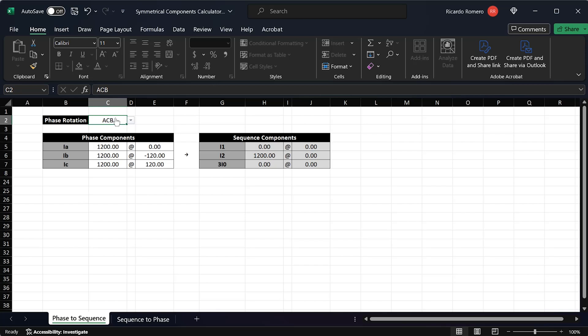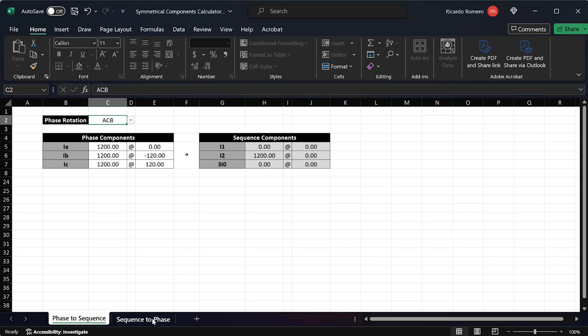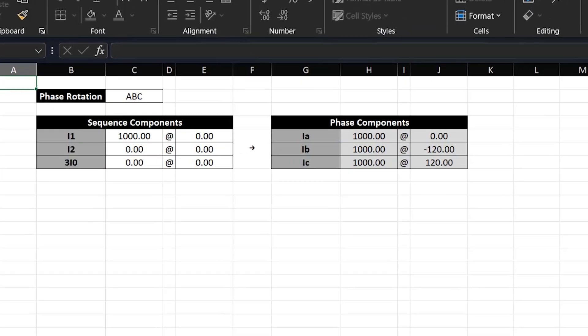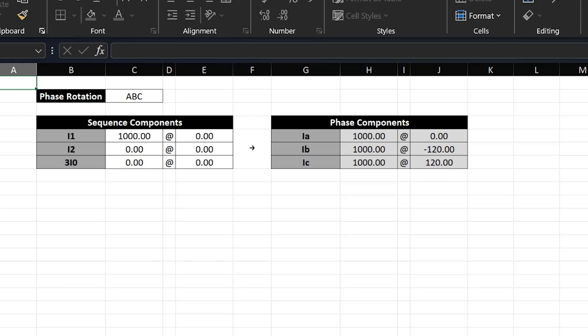Make sure you enter the phase rotation correctly for your system when using this calculator. There is also a tab for converting from sequence components to phase components. For example, if we know we have purely positive sequence current for a certain scenario, we would expect the A, B, and C currents to be balanced with a rotation matching the system rotation. If I have purely positive sequence at 1000 amps at zero degrees and a phase rotation of ABC, you can see that the A, B, and C currents have the same magnitude and are balanced with an ABC rotation.